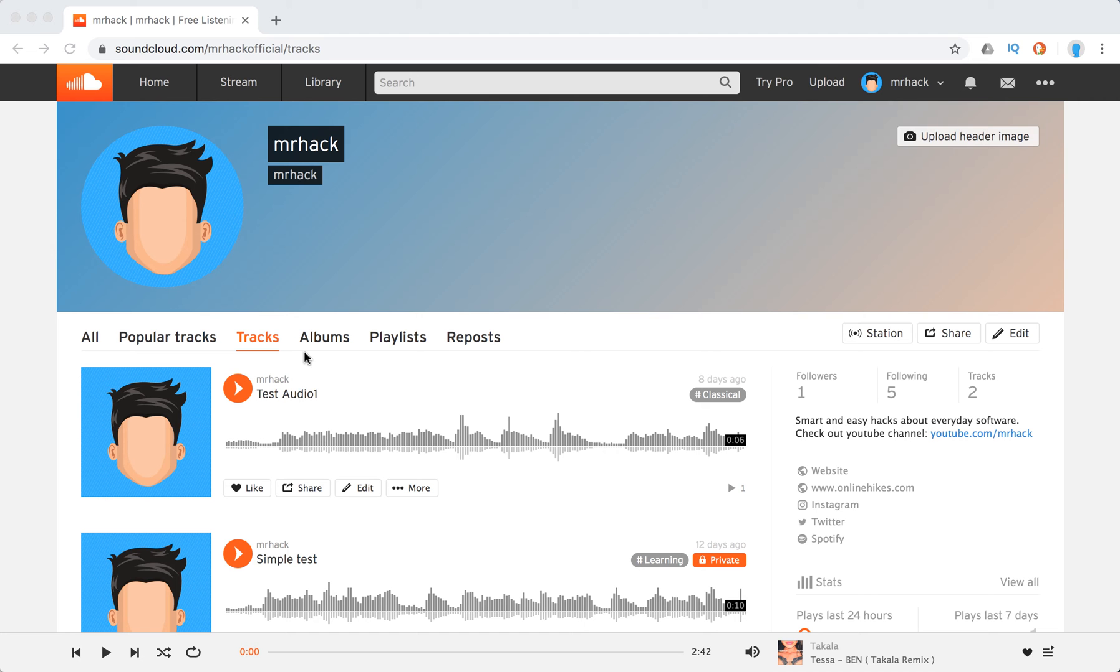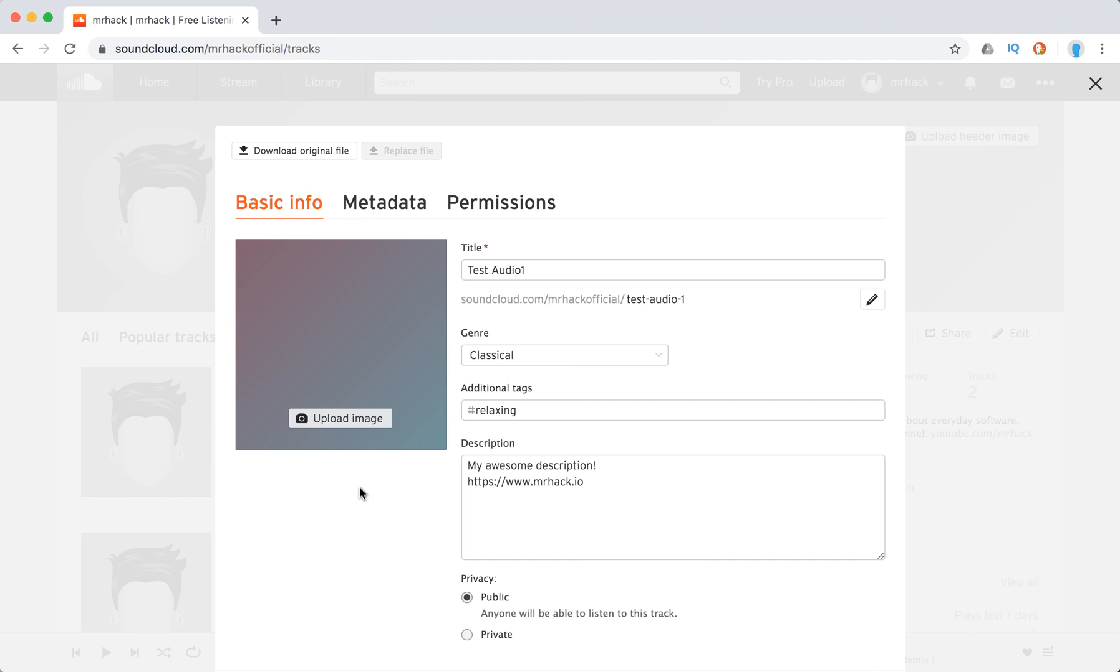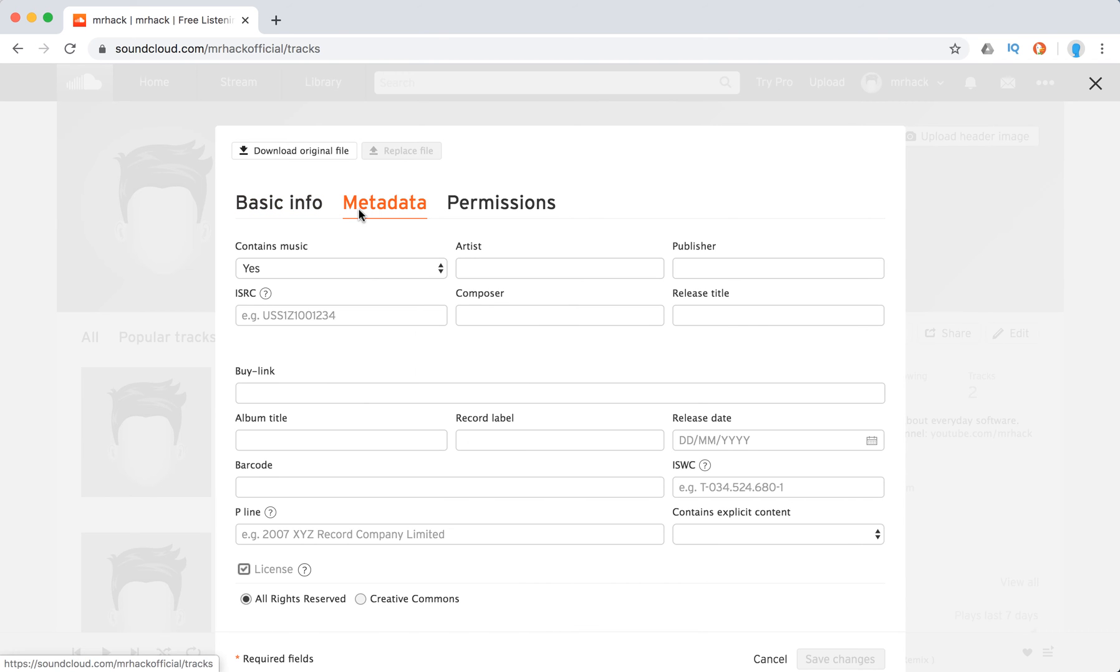For example, I have my track here. What I need to do, just go to tracks, then click edit while I'm logged in on the web. Go to metadata and here I have a buy link.